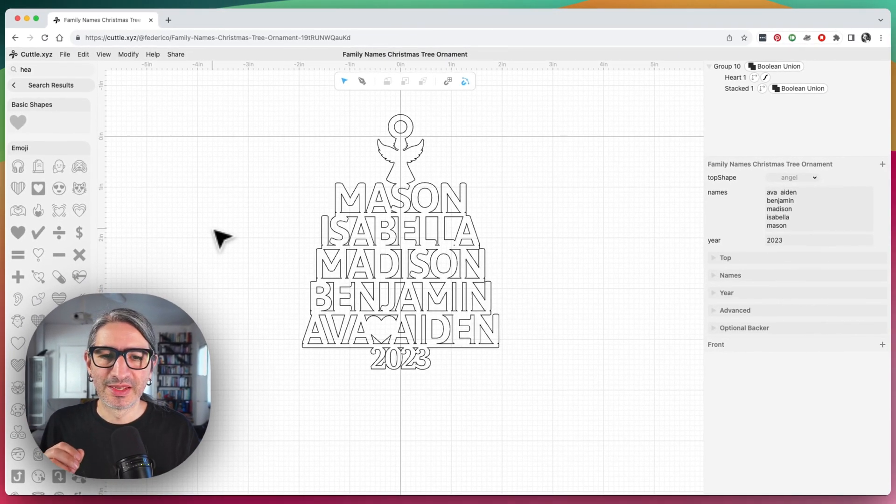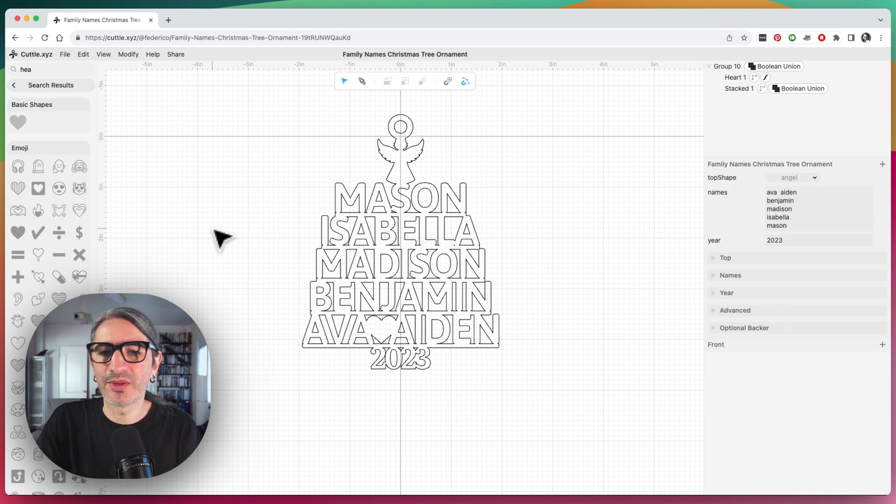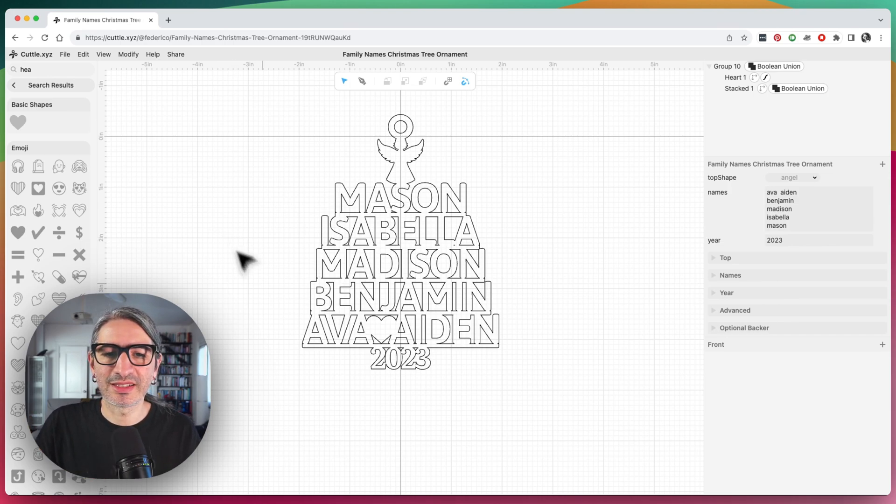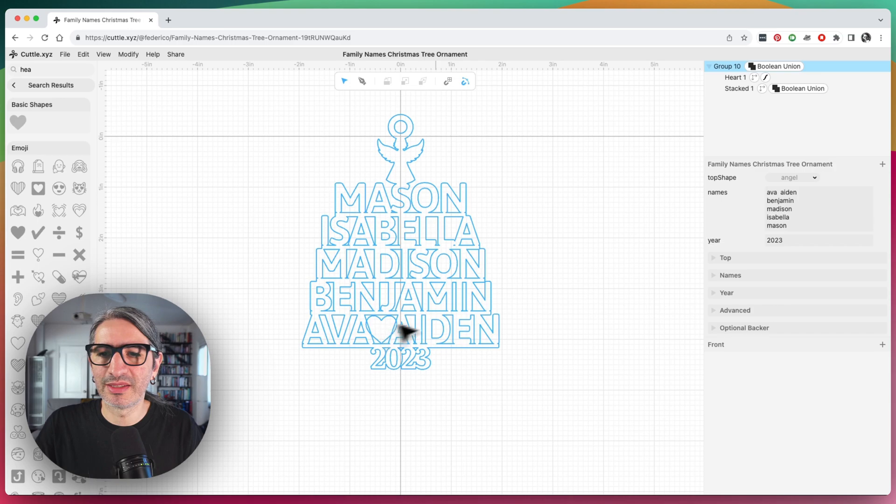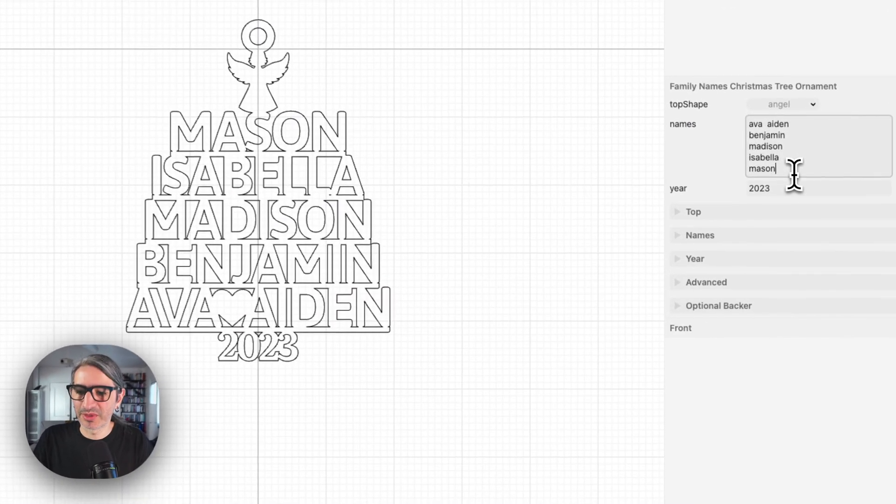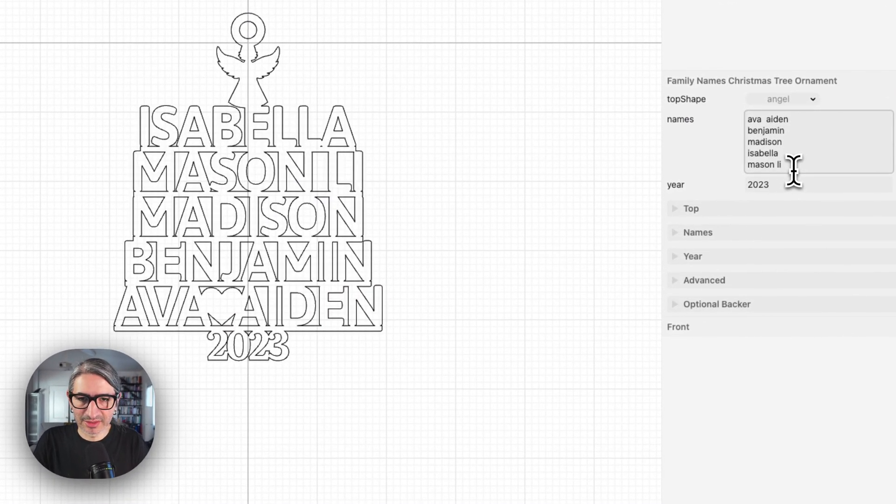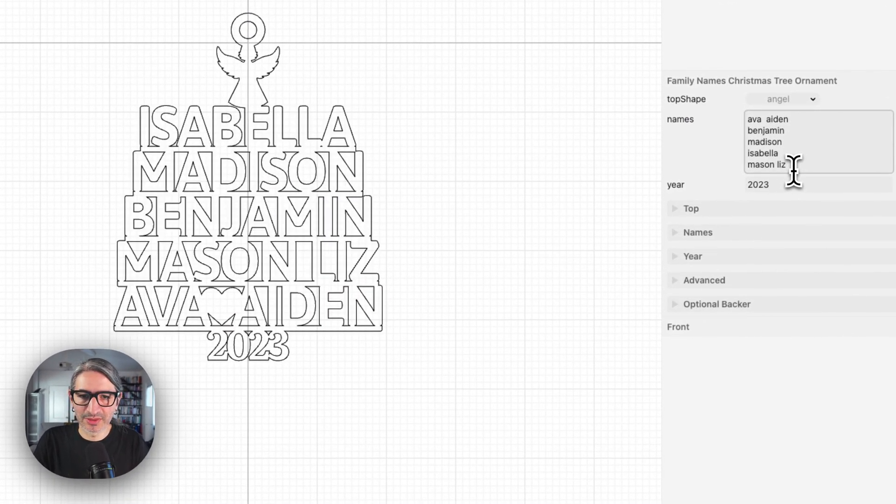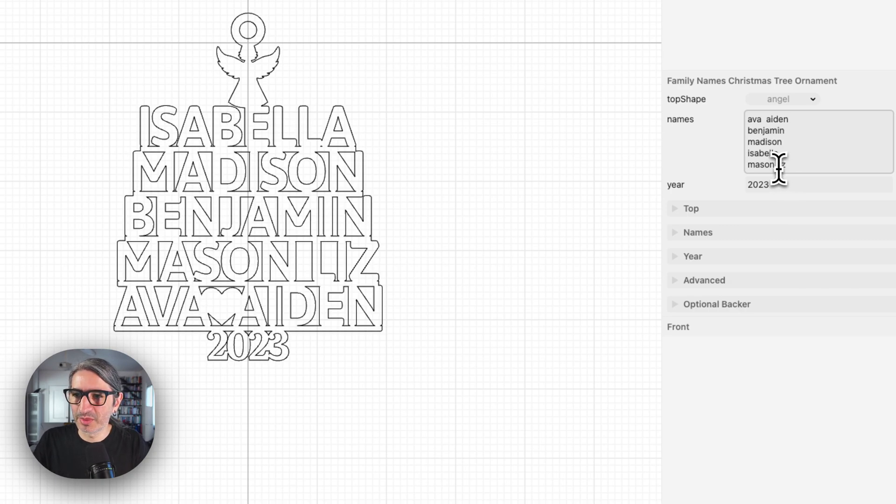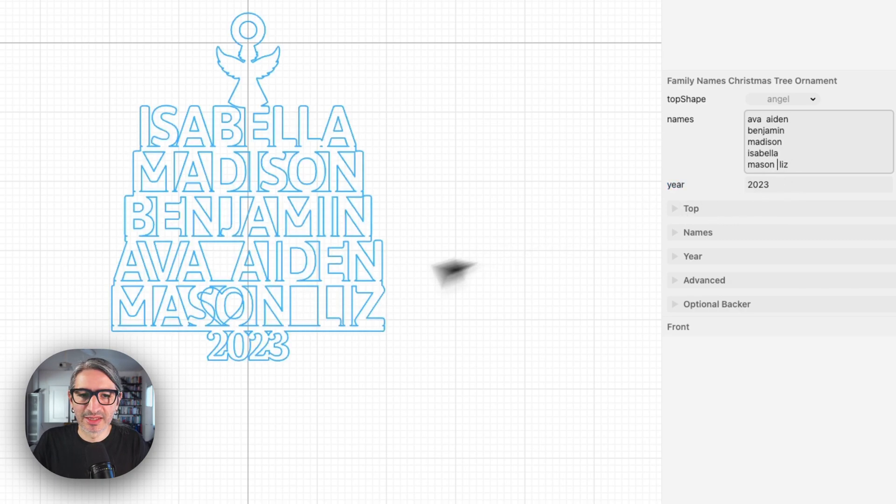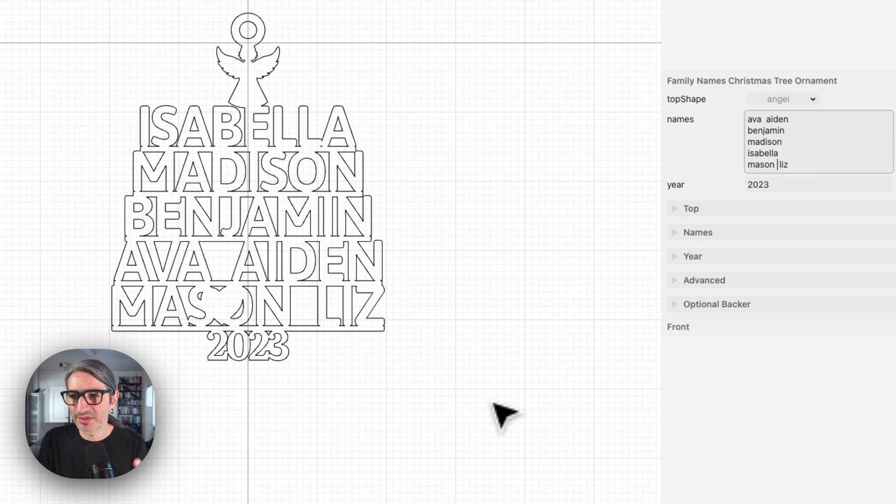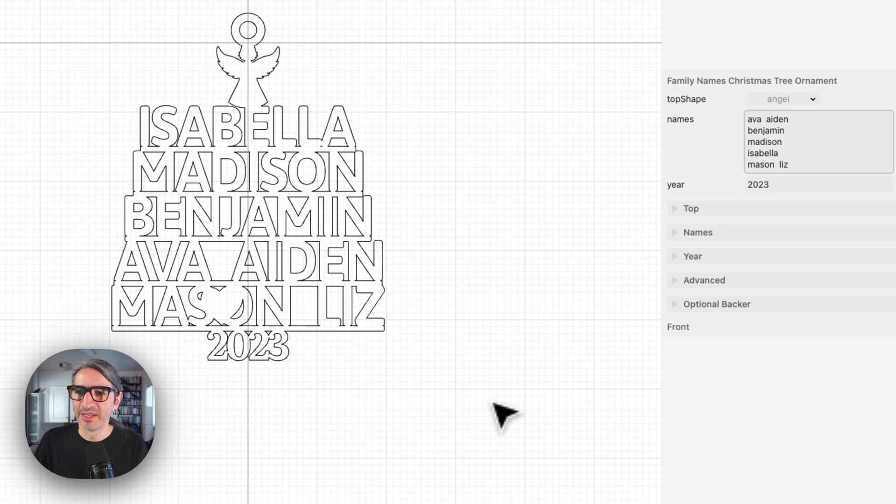One slight downside of doing this is that then if I want to do more text edits, the heart might be in the wrong place. For example, if I add Liz next to Mason, initially it seems like it's going to work, but if I add more spaces, then things are slightly out of place. This is a sort of destructive editing, but we can always go and fix it.